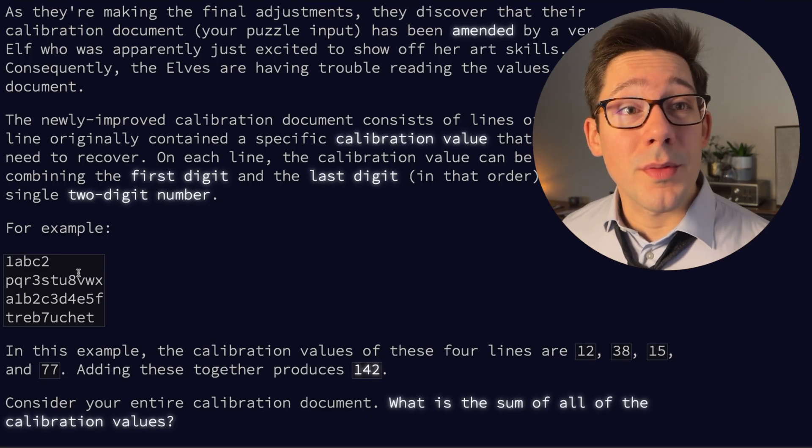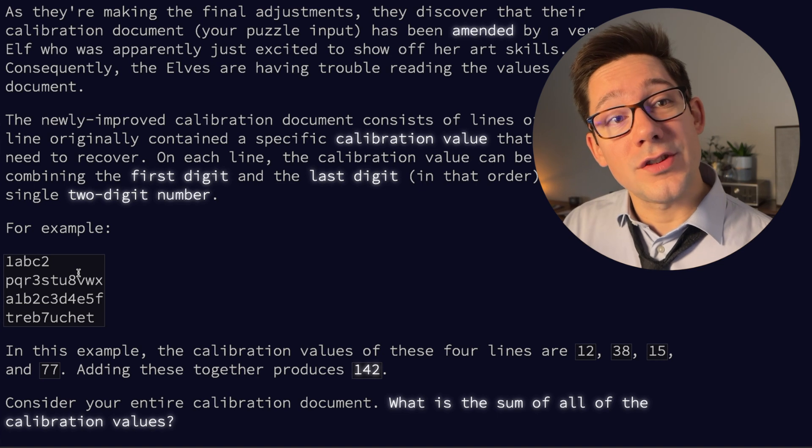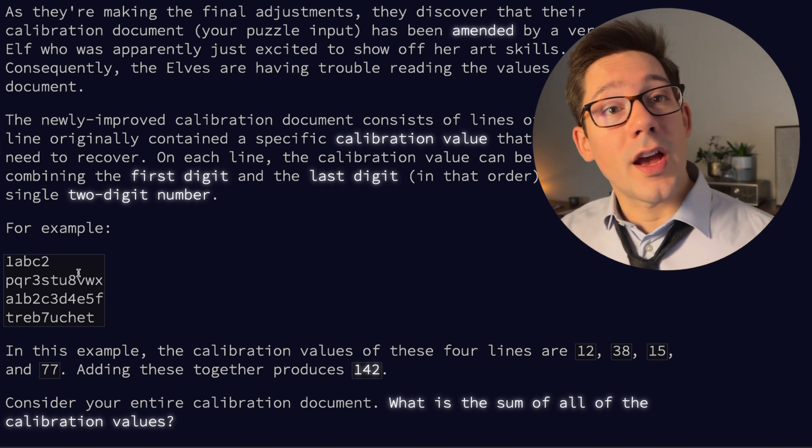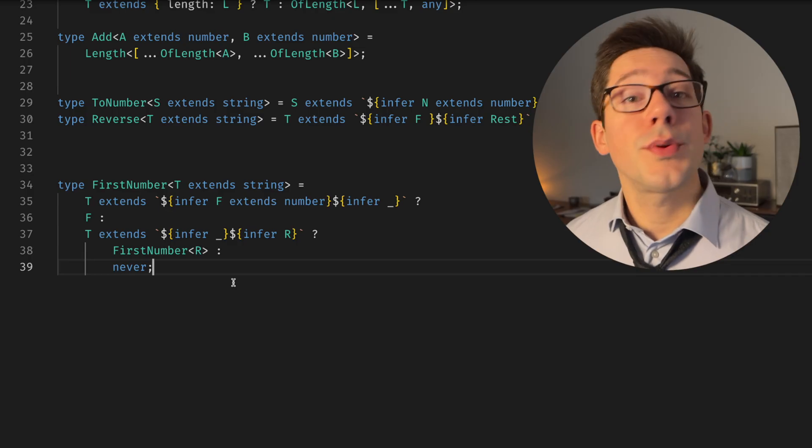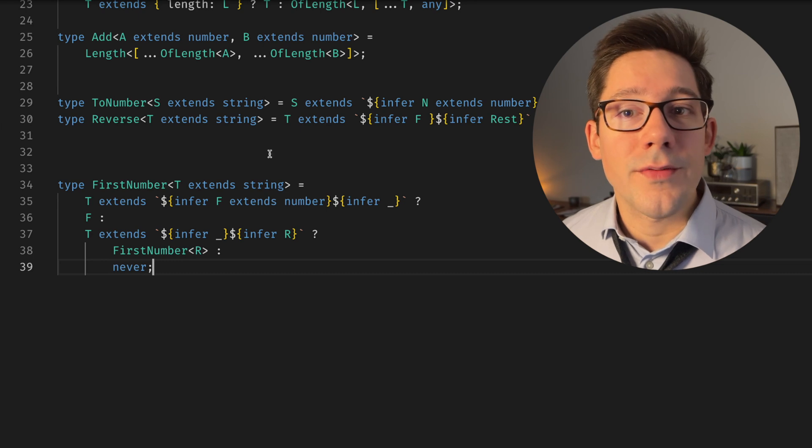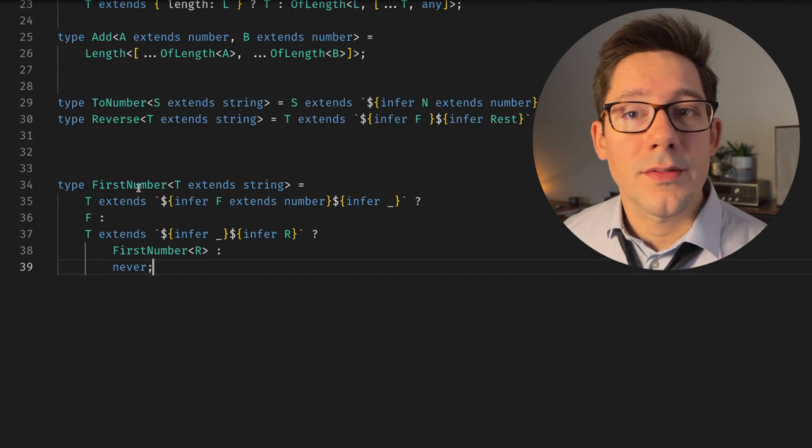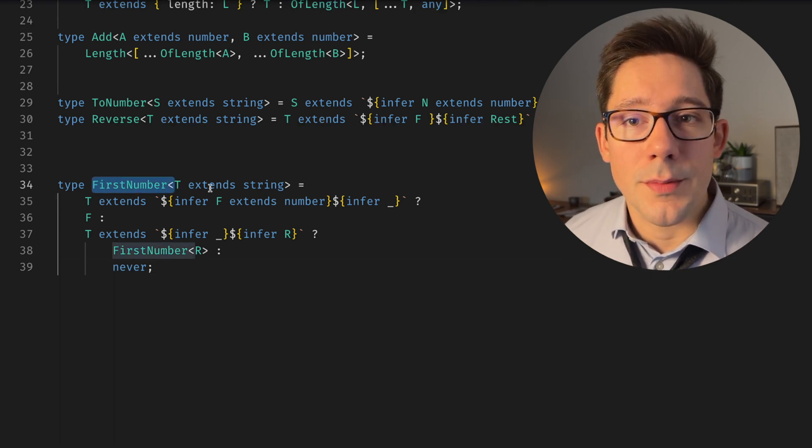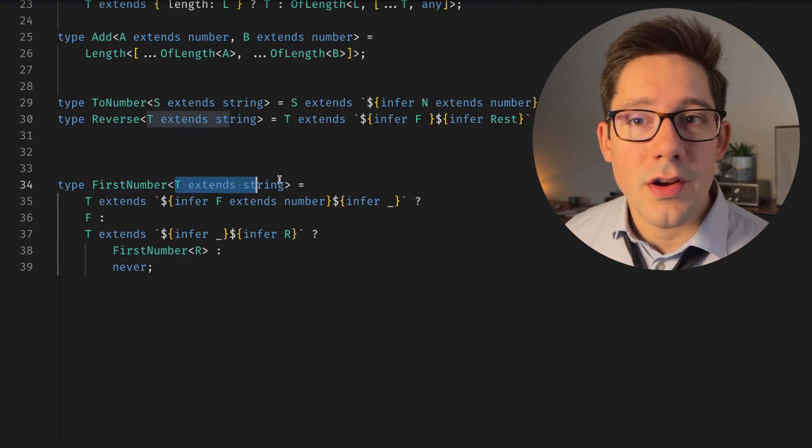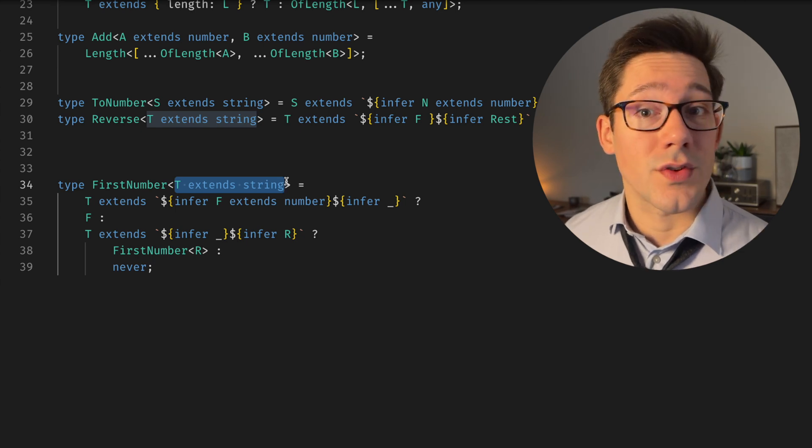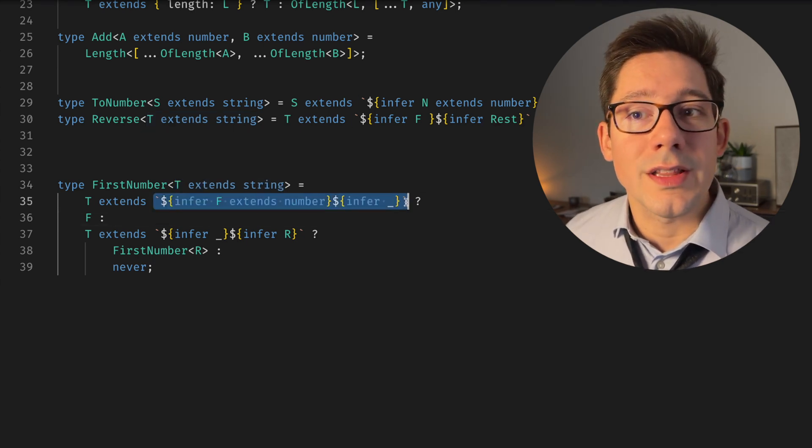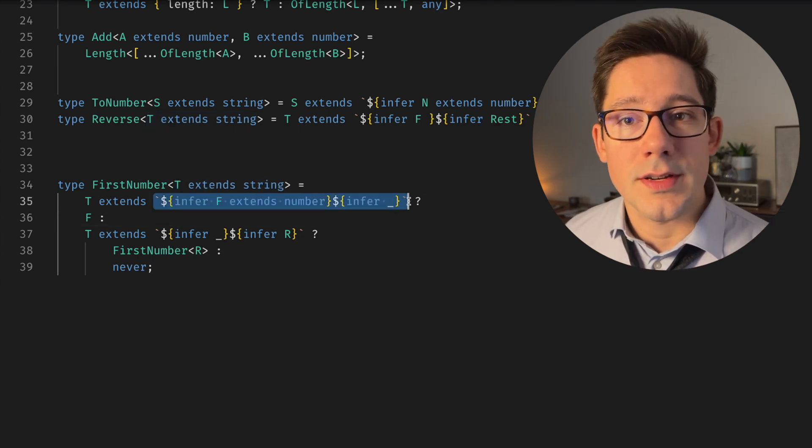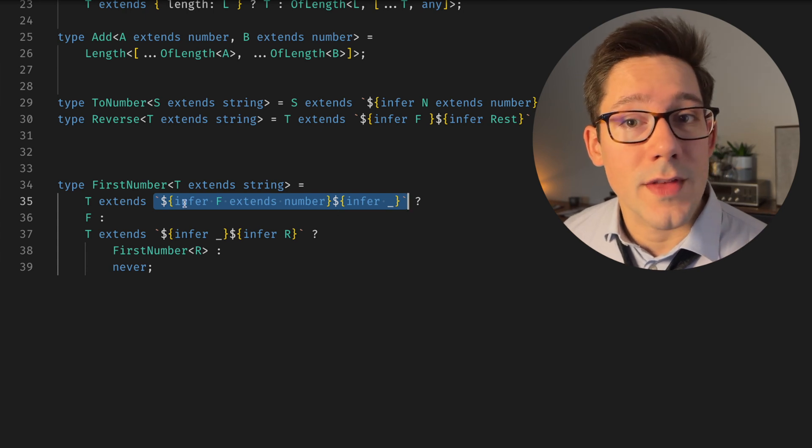The first step in solving this problem is getting that first digit and second digit for each line and forming our two-digit number. It's pretty simple to parse through a string and find the first number within it. What we can do is have a type here called FirstNumber, which takes a generic argument. Of course, we need to make sure that's a string.